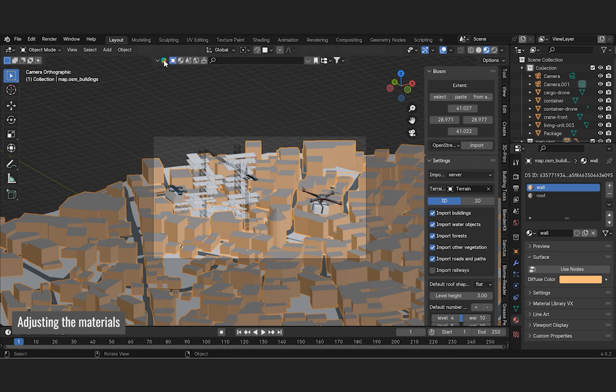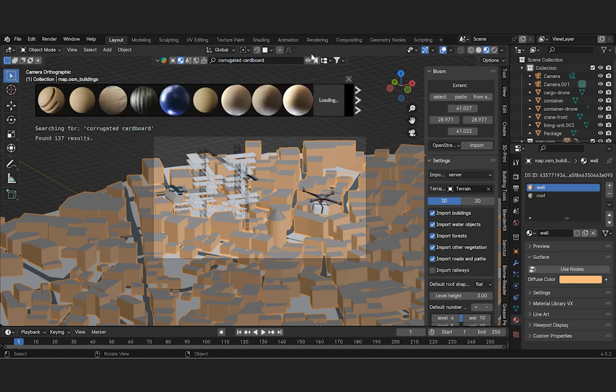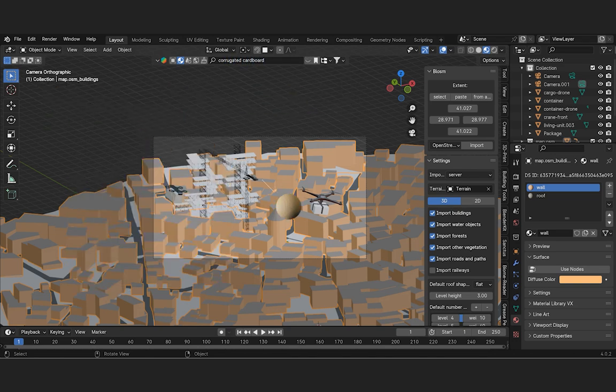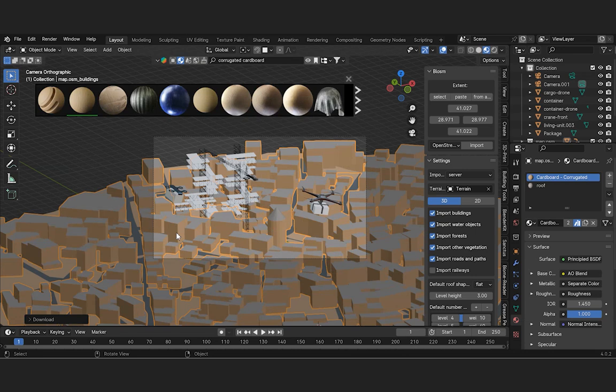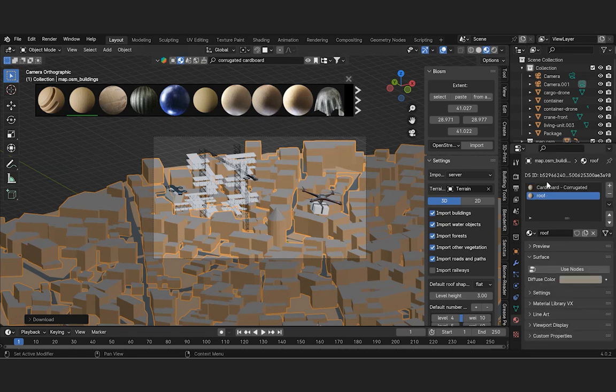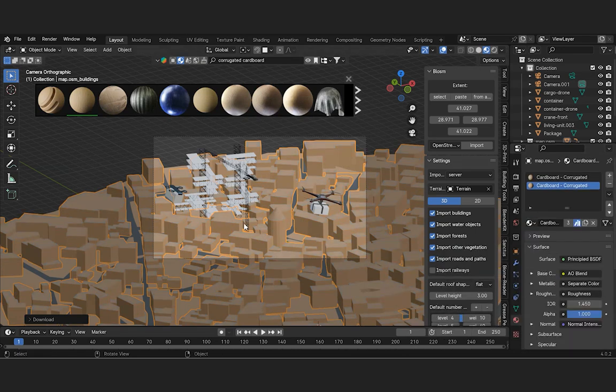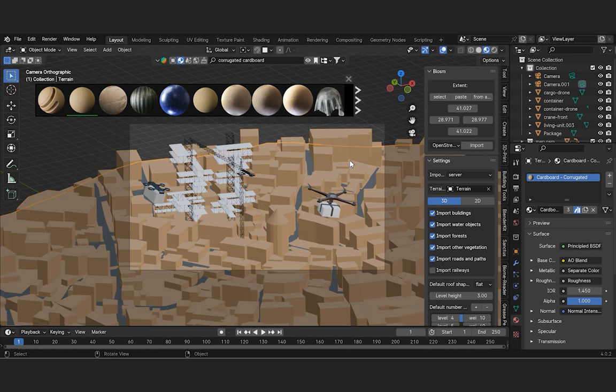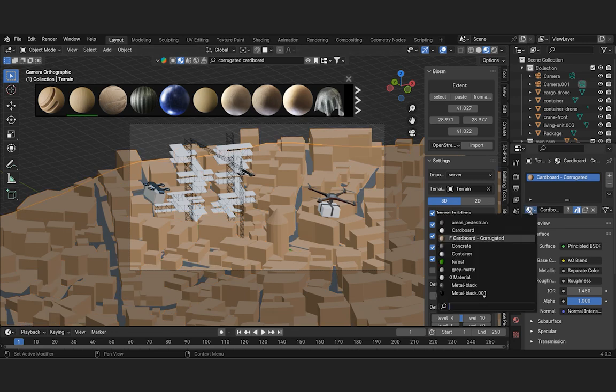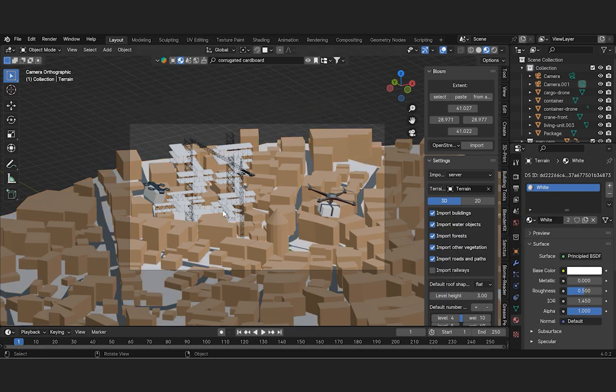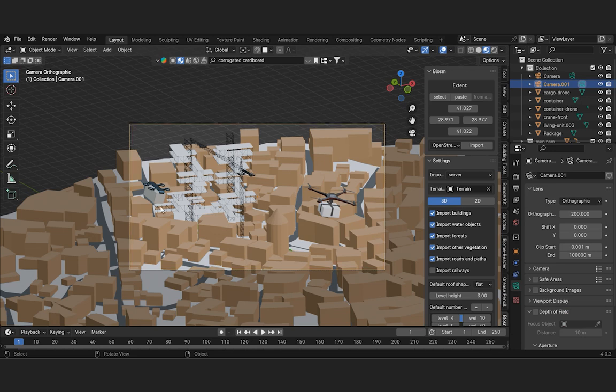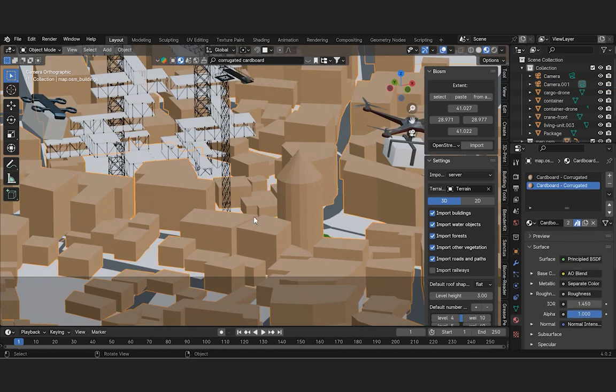For easy application, we'll assign the cardboard material from the blender kit add-on. Place the material on the model. As we can see, the material did not fully fit into the model.